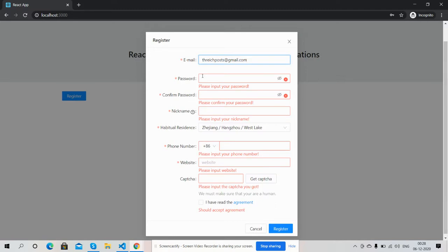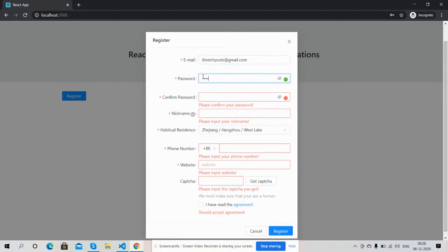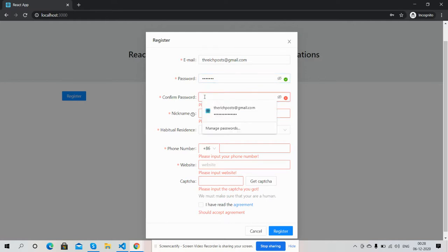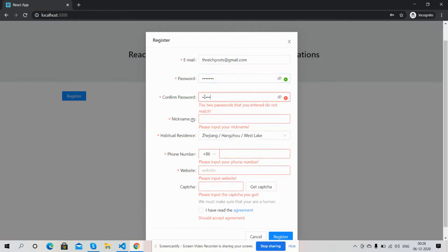Now I will enter password. See how nice it is. I will enter the wrong password. It says the two passwords that you entered don't match. Now I will add the right one.